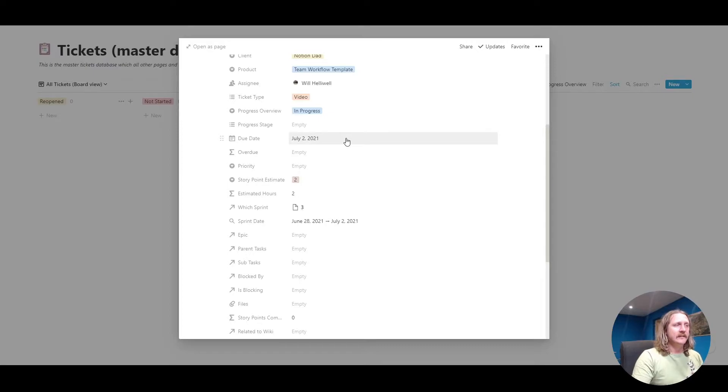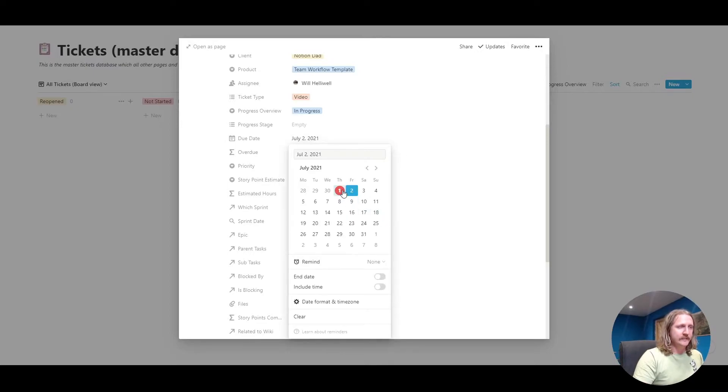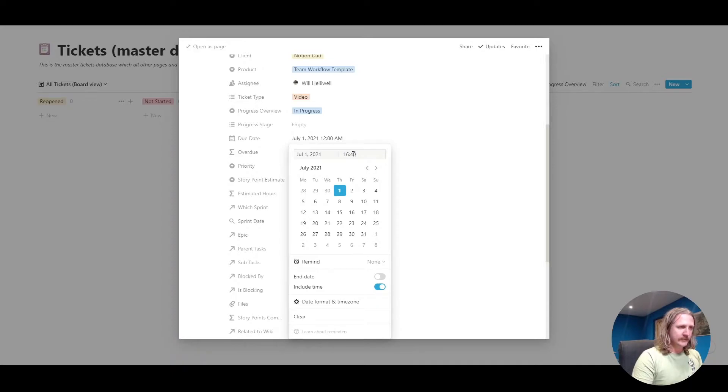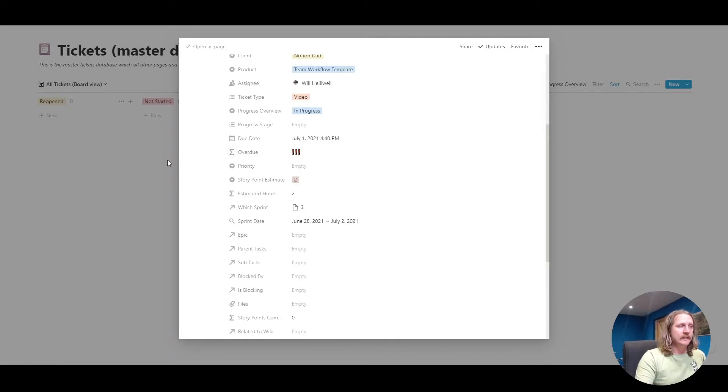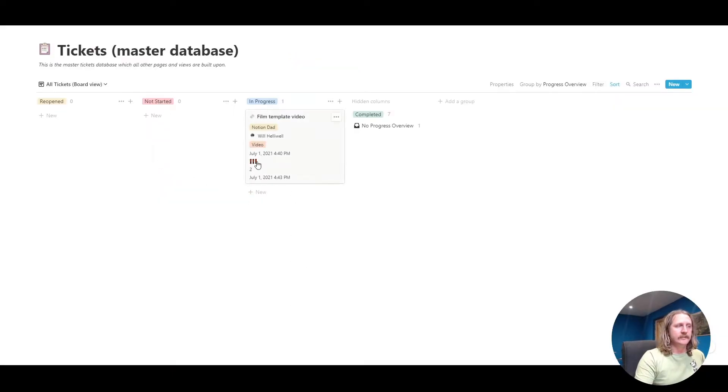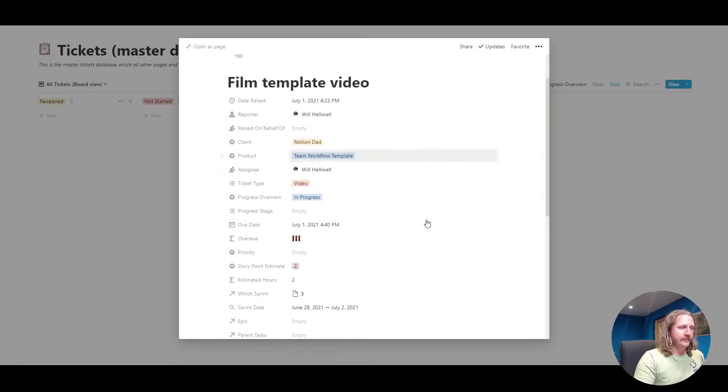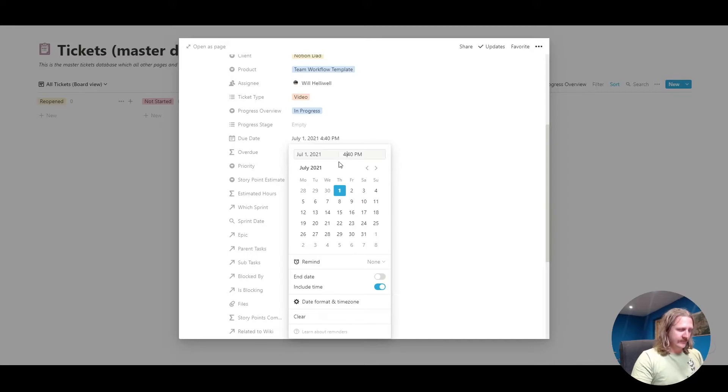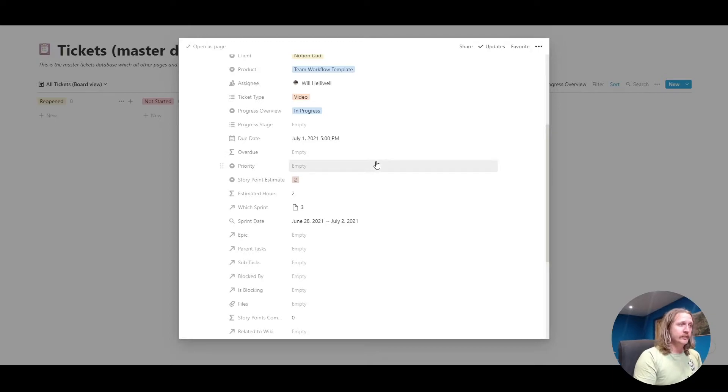The due date. This is obviously quite important. When do you want to get the ticket done by? I've put the 2nd of July in there, but if I change it to the 1st of July and include a time, let's say 1640, 4:40 PM, you get these three little marks here saying that the ticket is overdue. That's useful just to be able to see, oh, that ticket's overdue. Somebody better look at that. If we change it to 5 PM, that will go away because it's now no longer overdue.